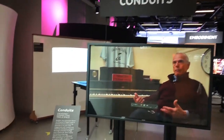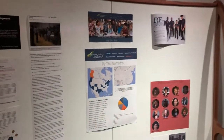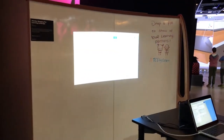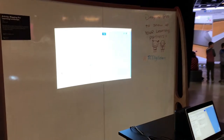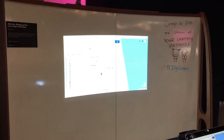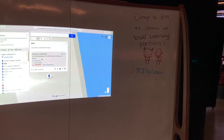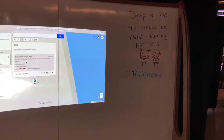This exhibit, Conduits, is basically about various initiatives that use technology for crossing time and space. We've got a little board here where we're inviting people to pin their learning partners on Google Maps to sort of capture some of this.